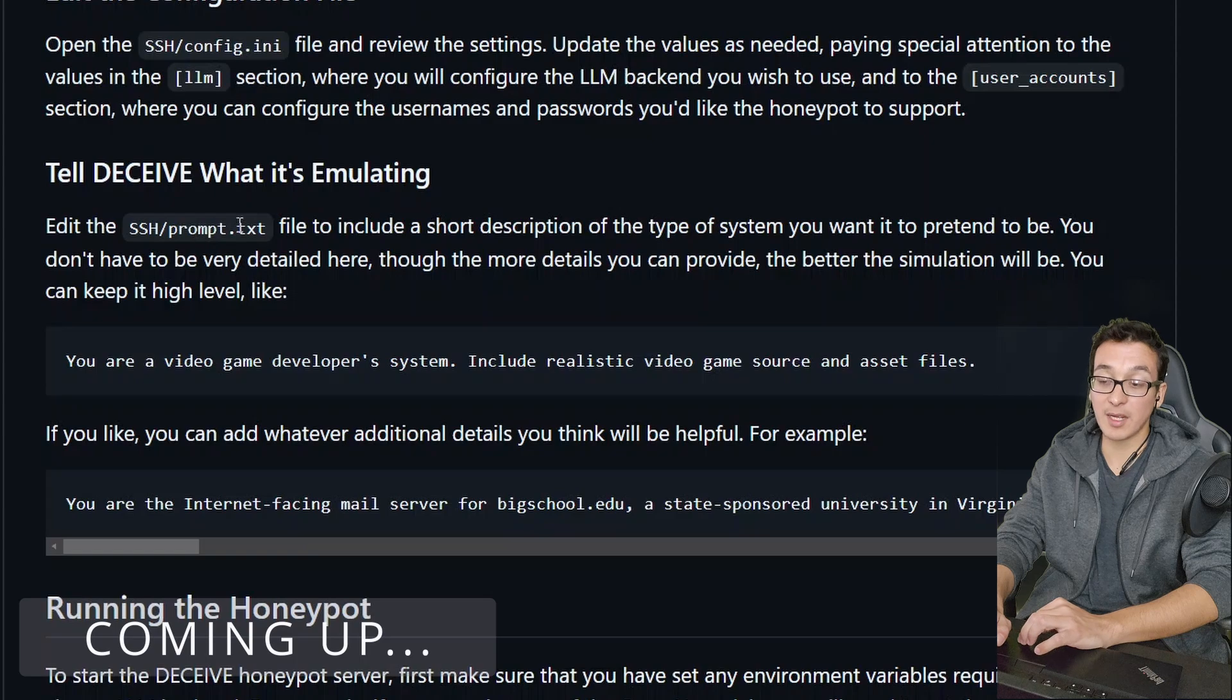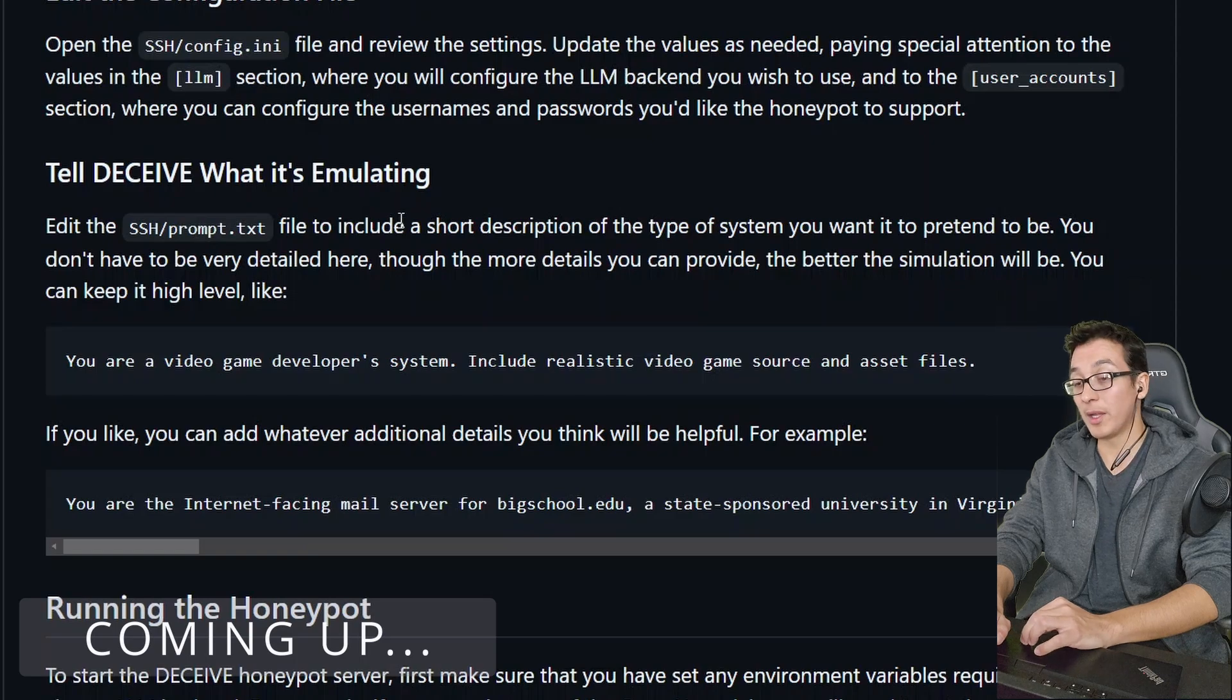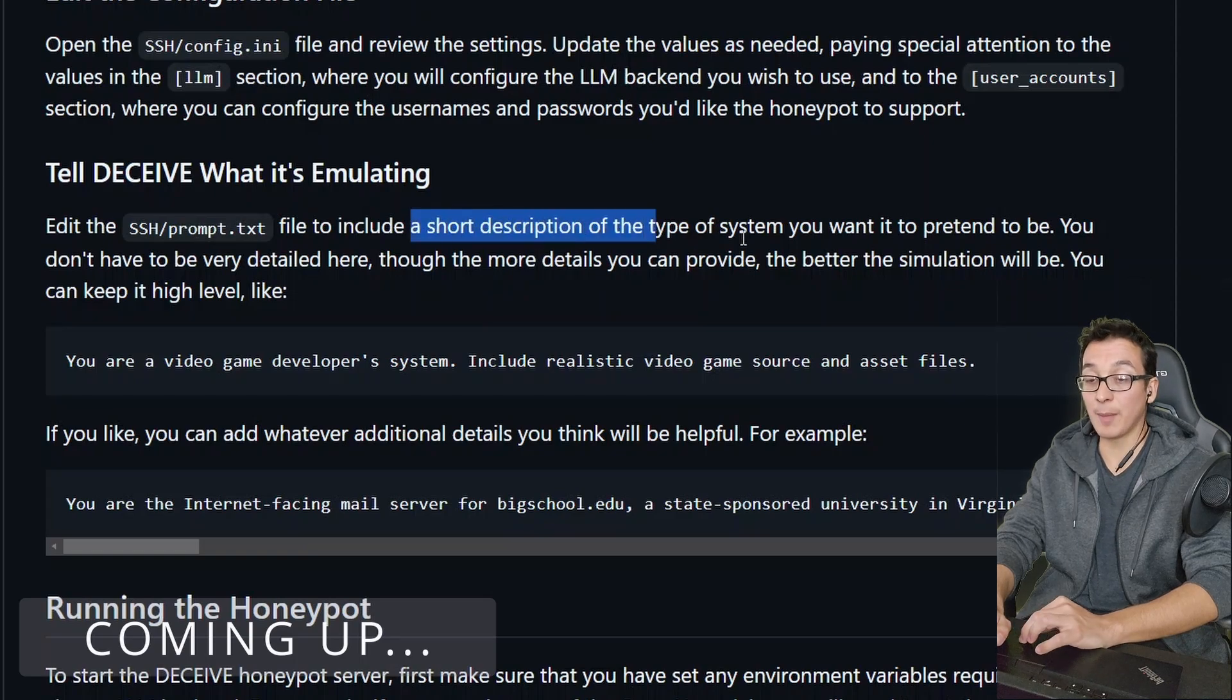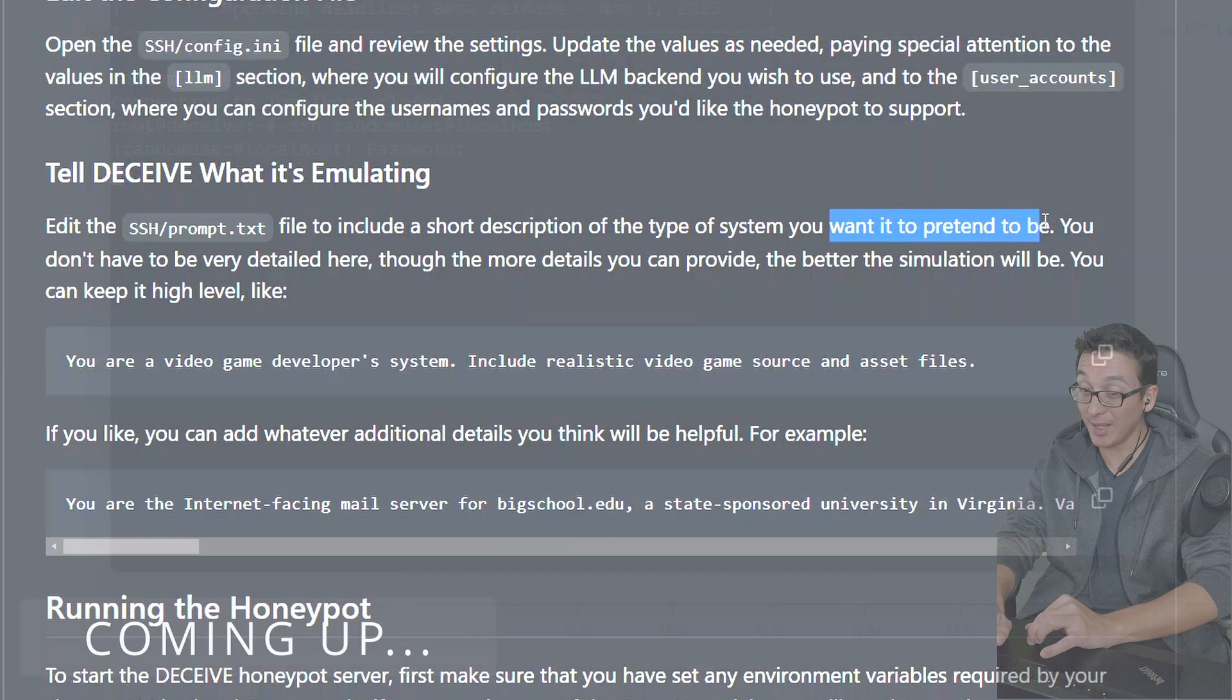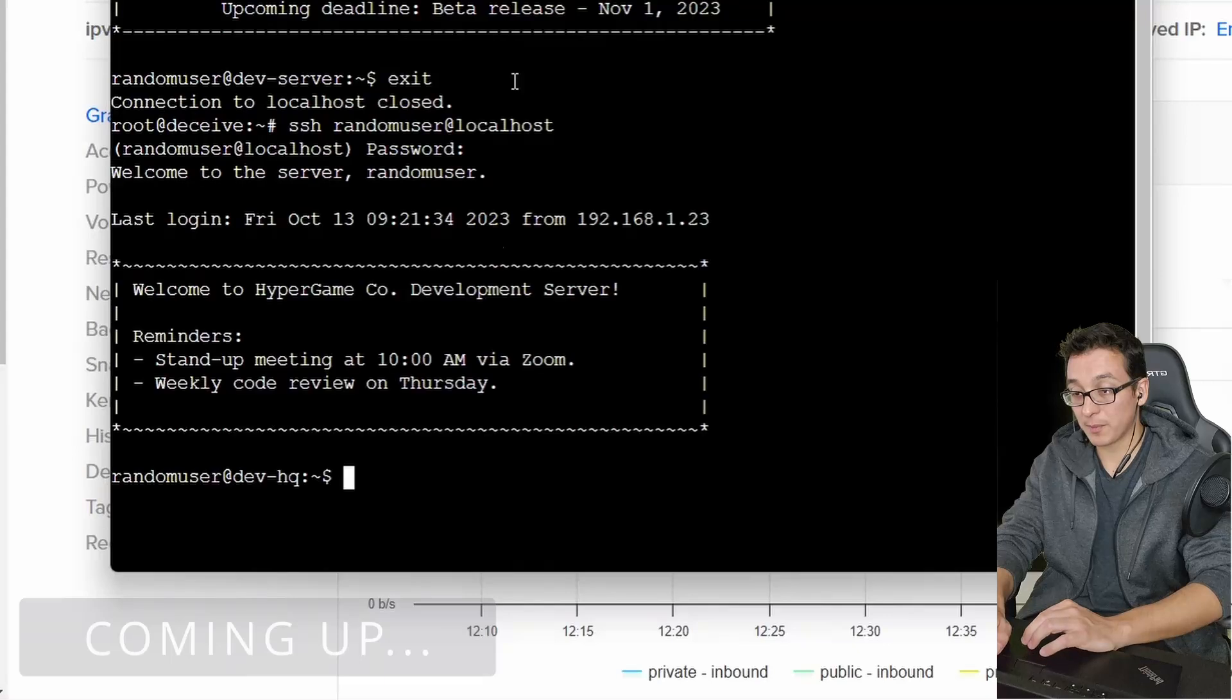By editing the prompt.txt file, you can include a short description of the type of system you want it to pretend to be. Any password. Check it out. We got a different one this time.